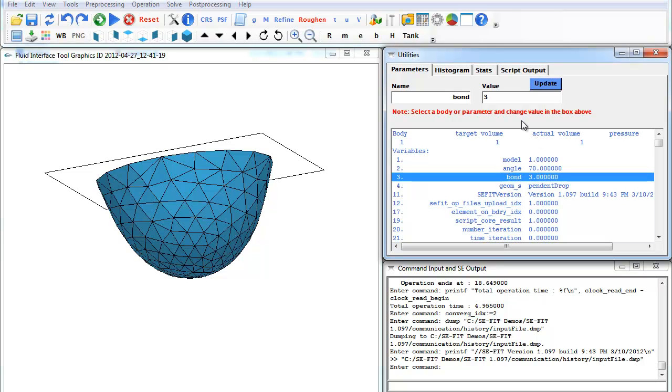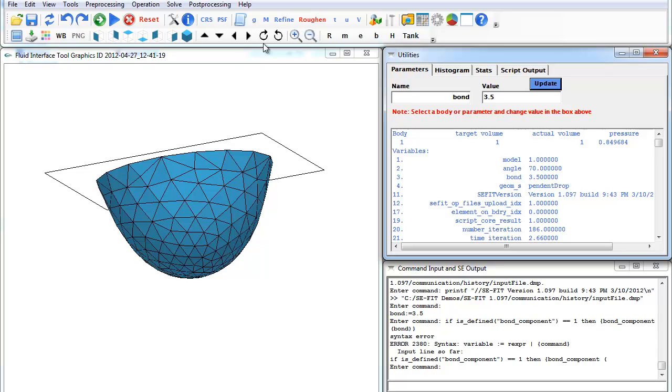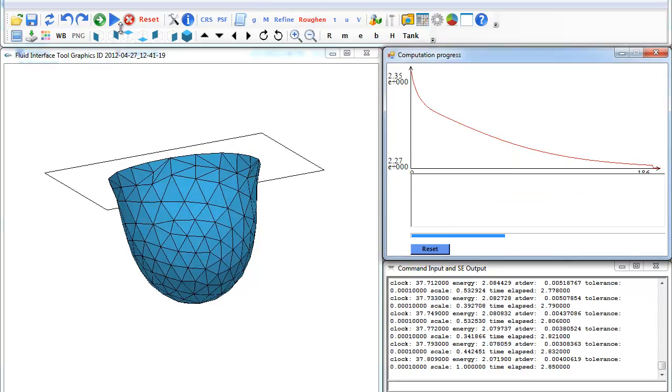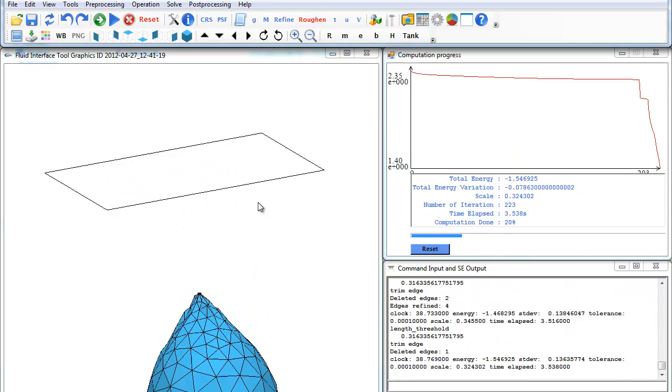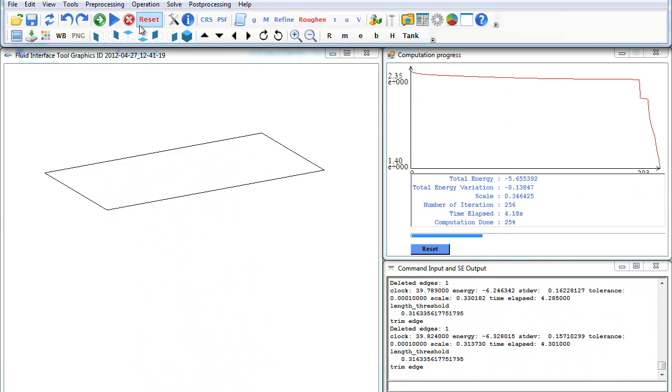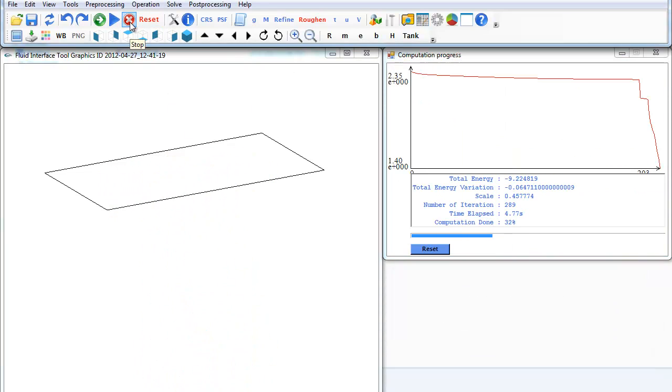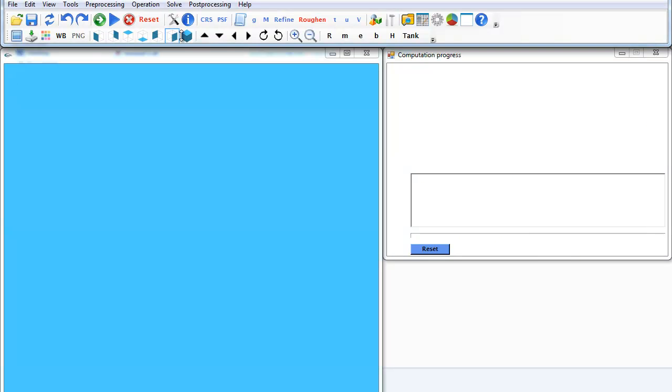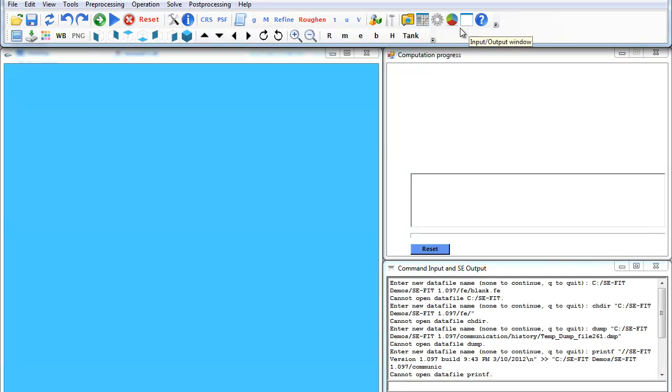Here we can change the bond number to say 345, add a contact angle of 70, update that, and then you can see if it's stable. In that case, it's not stable. So again, we can stop, reset, and open the top command window again.